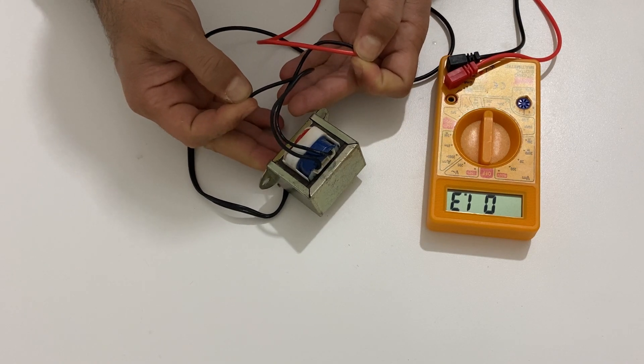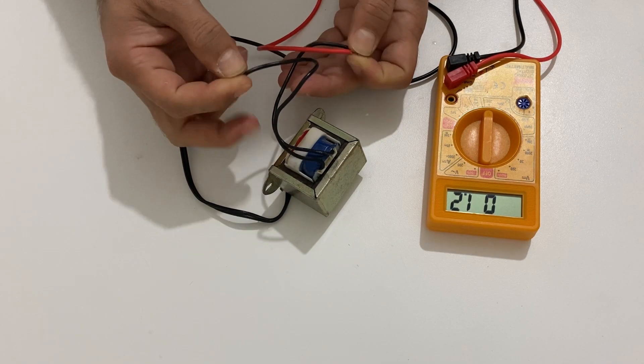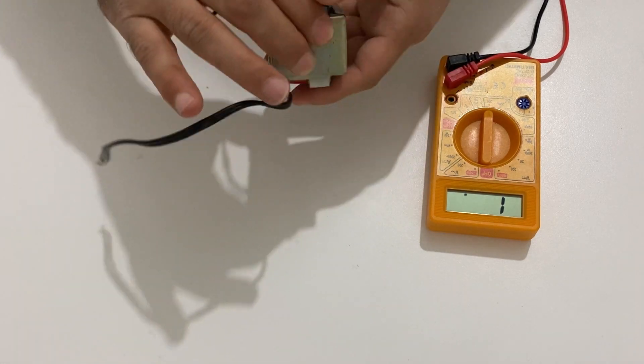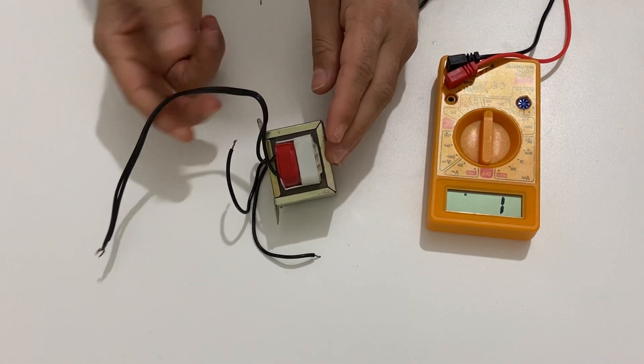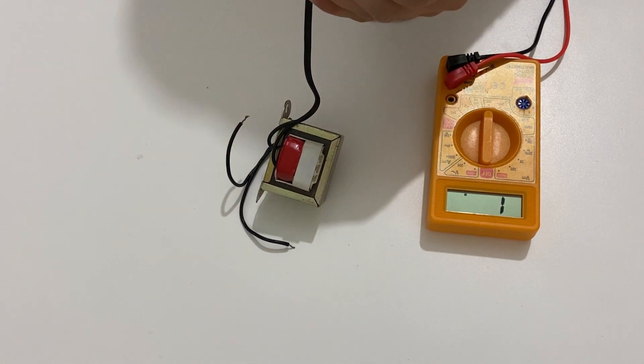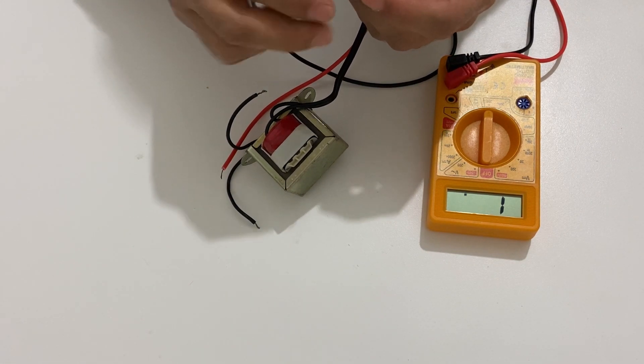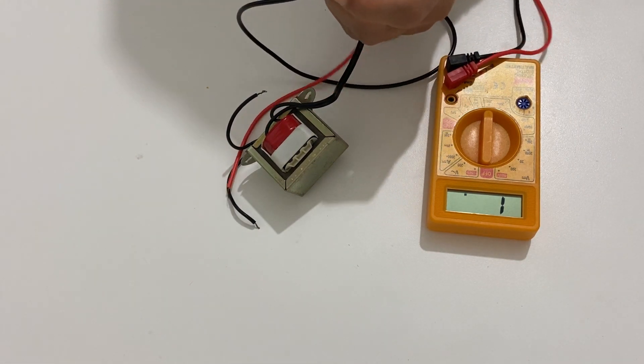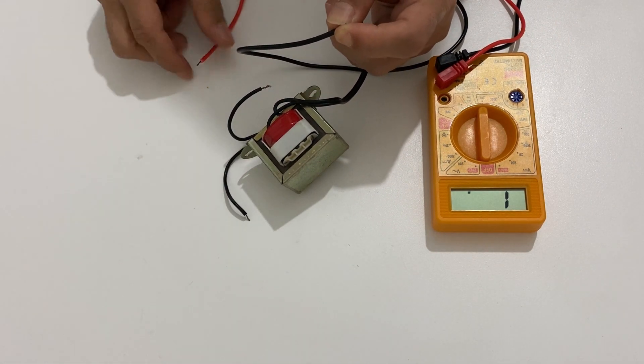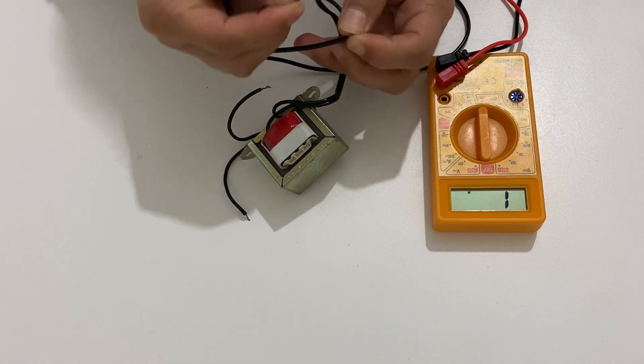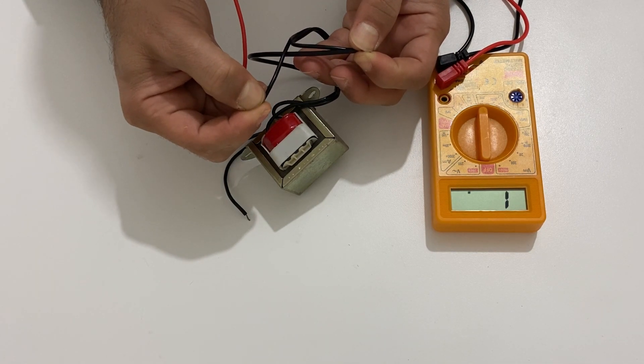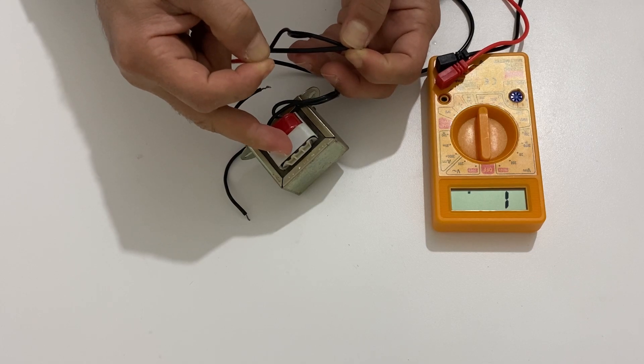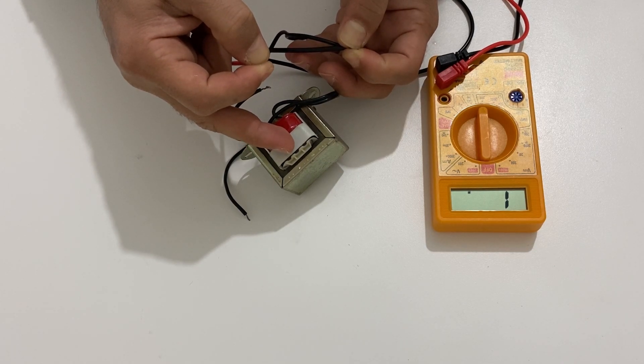Now check the primary coil. Well, as you see the primary coil doesn't work so this transformer is broken down. We need to repair it.